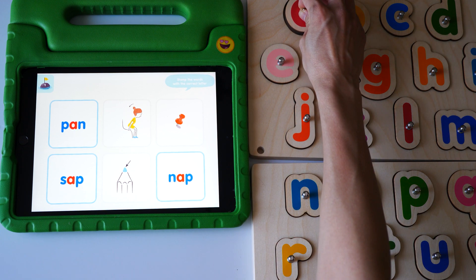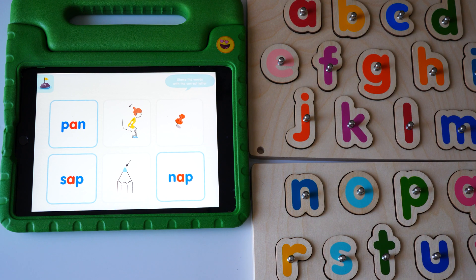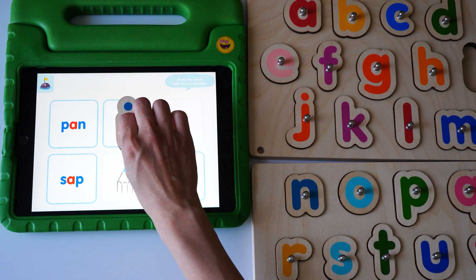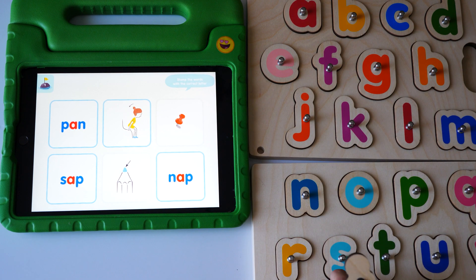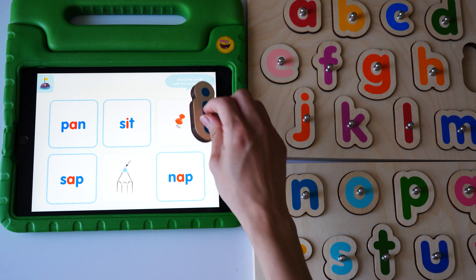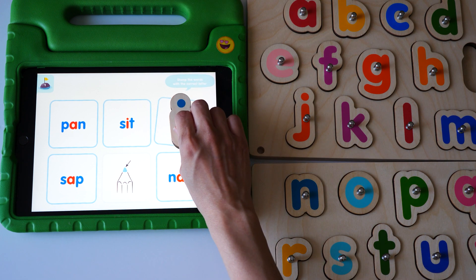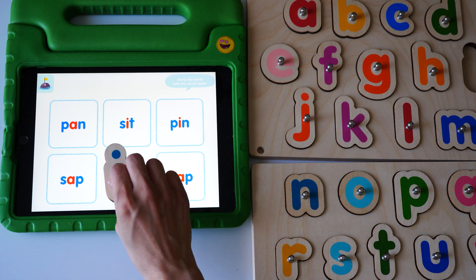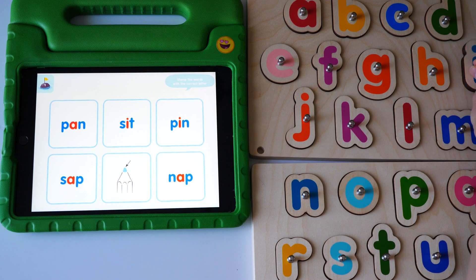And now do the same with the wooden I. Yes, you hear I in sit. Yes, you hear I in pen. Yes, you hear I in tip.